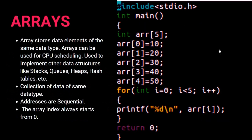An array is a data type in C that stores data elements of the same data type. Arrays can be used for CPU scheduling and to implement other data structures like stacks, queues, heaps, and hash tables. A collection of data of the same data type is basically an array, and the array index always starts from zero.